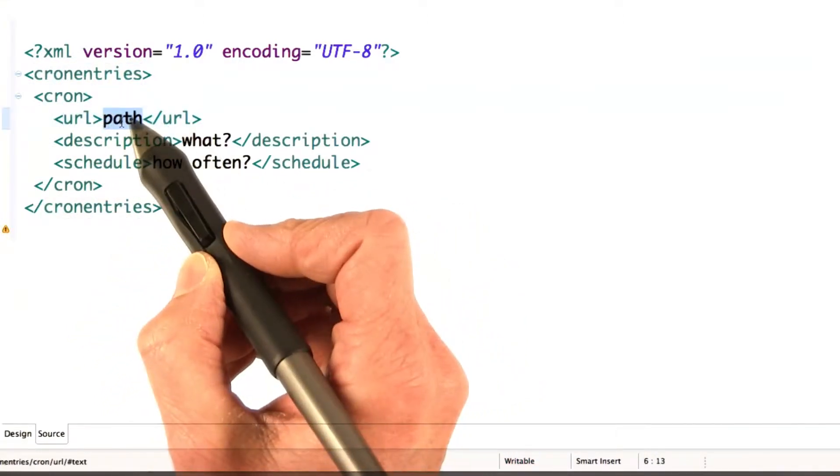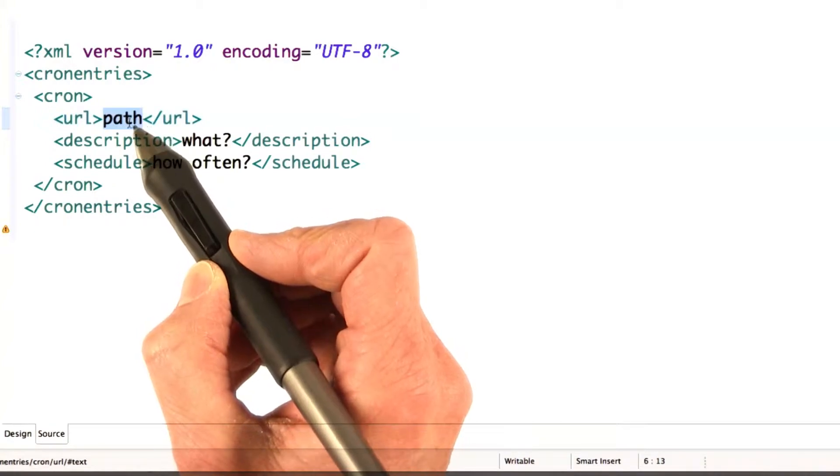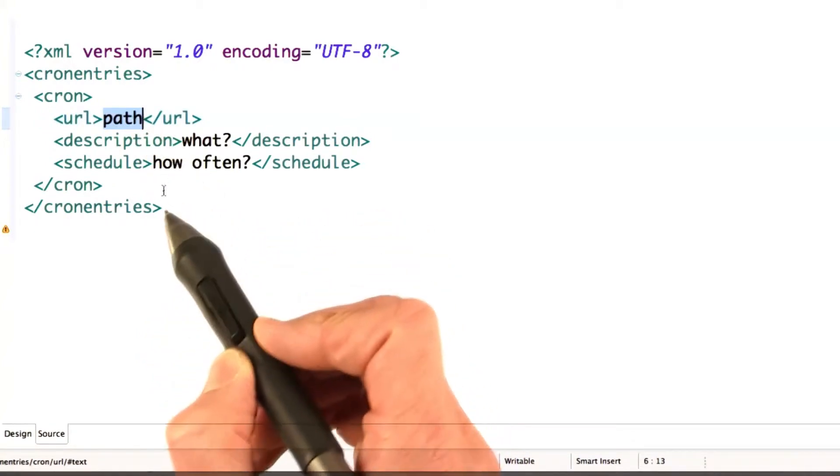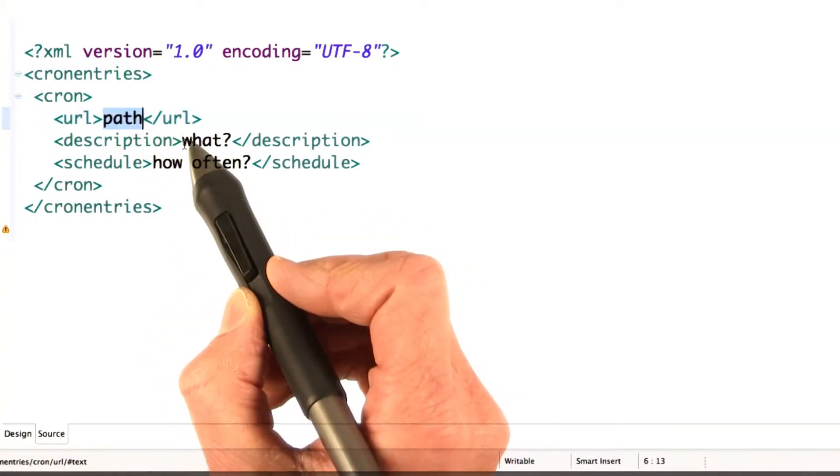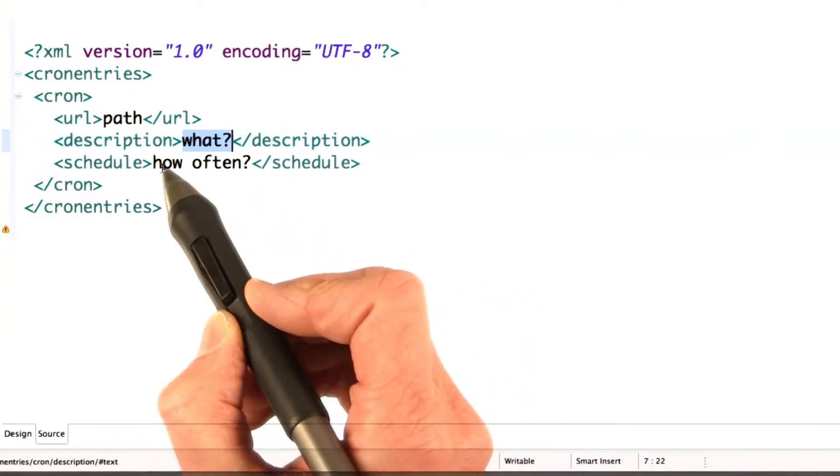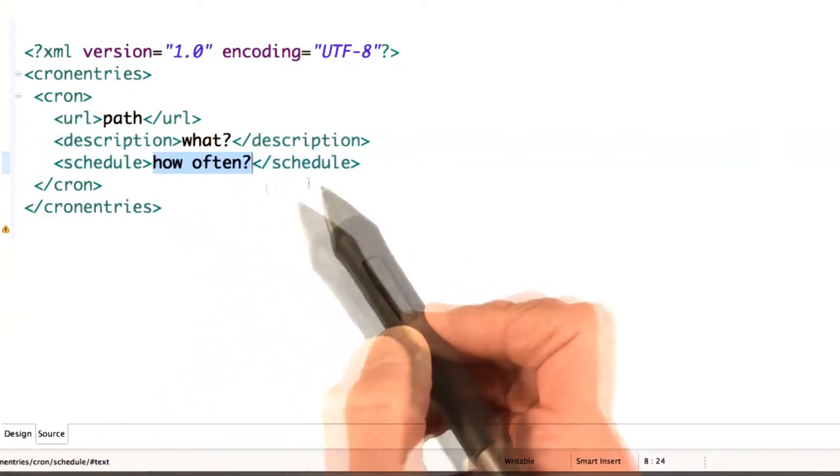You must specify the path, and this is the URL that's going to run the task invoked by the cron job. You can optionally specify a description, and you must specify a schedule.